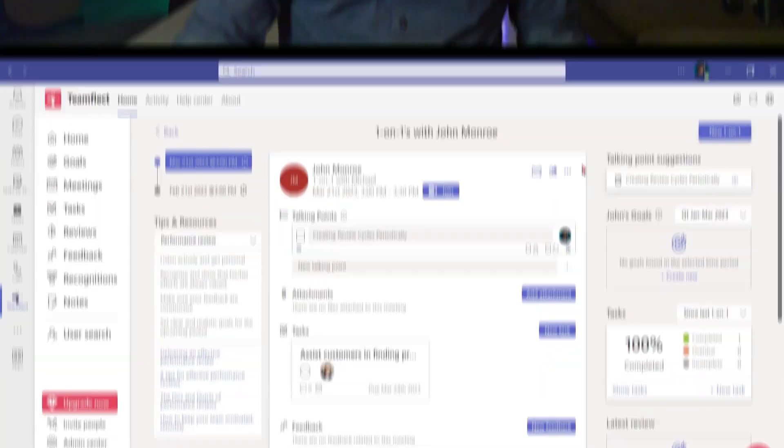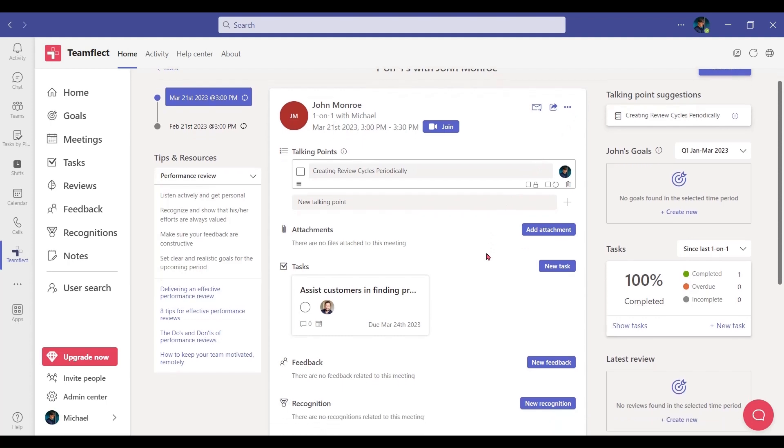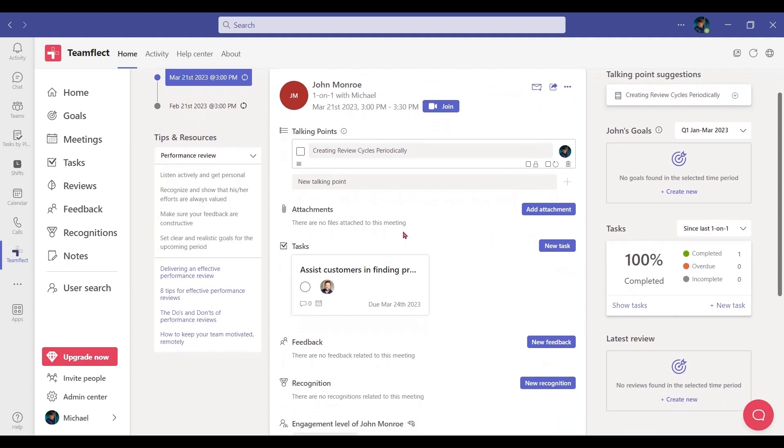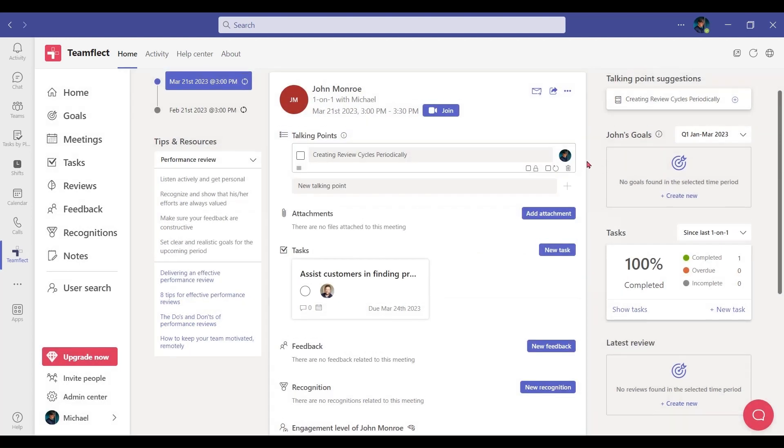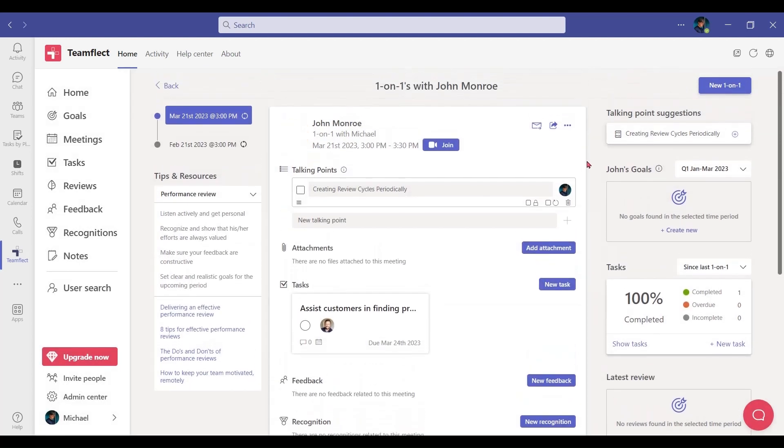We did it guys. We prepped for the meeting. We absolutely crushed the meeting itself. And now it's time to reap its rewards. Let me show you some of the cool things you can do after the meeting is done. The meeting agenda we created before the meeting is still plenty useful even after it. You can see the task we created right here. It serves as a great summary of the entire meeting.